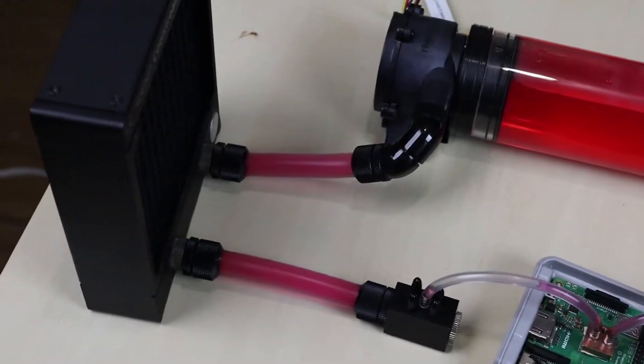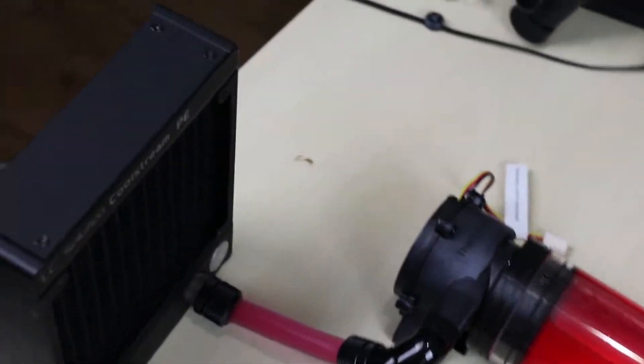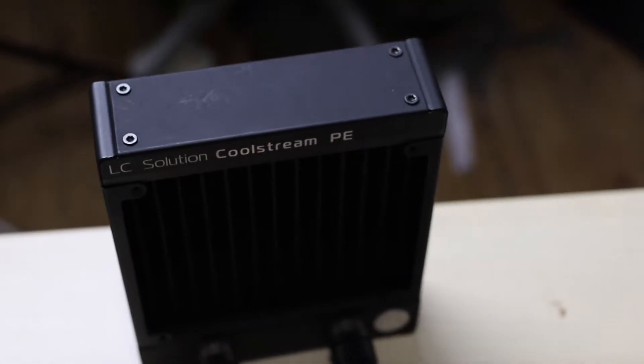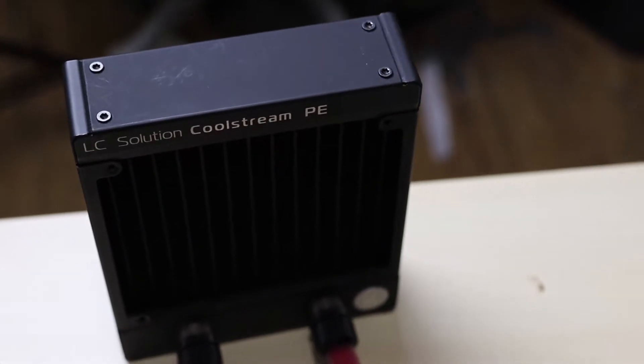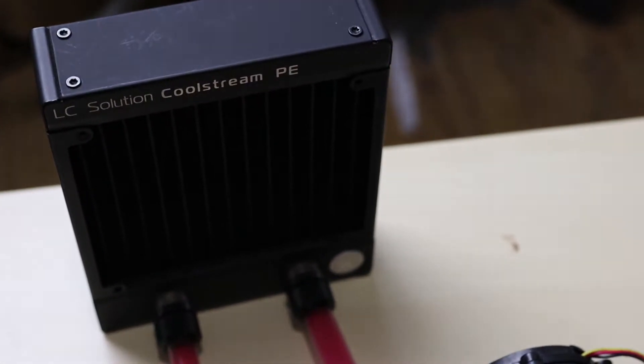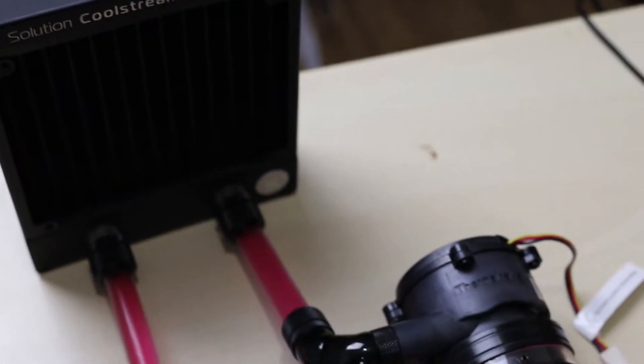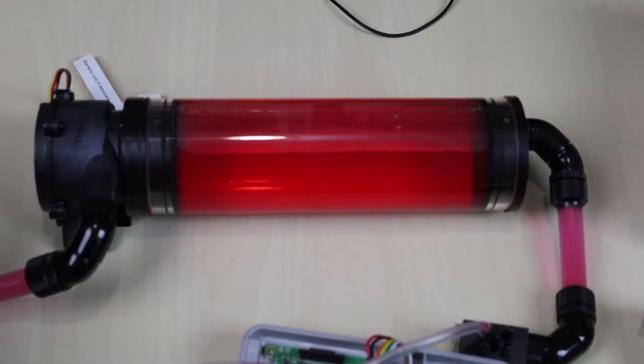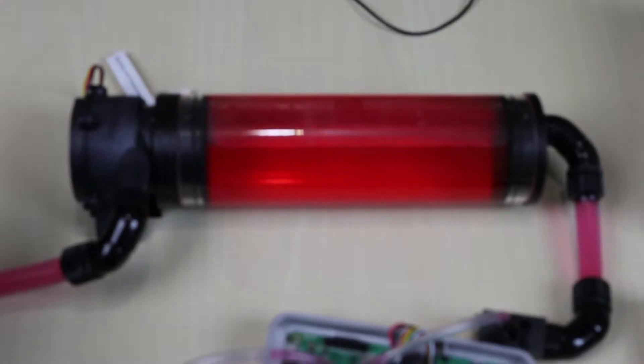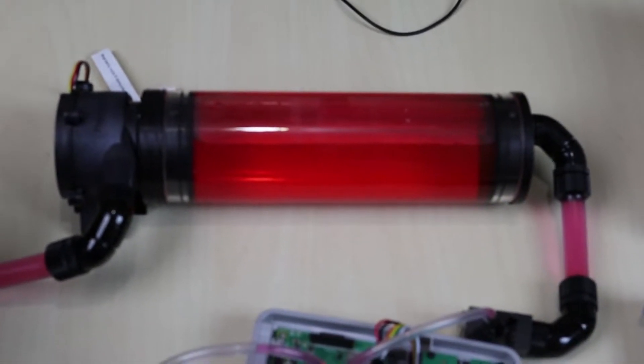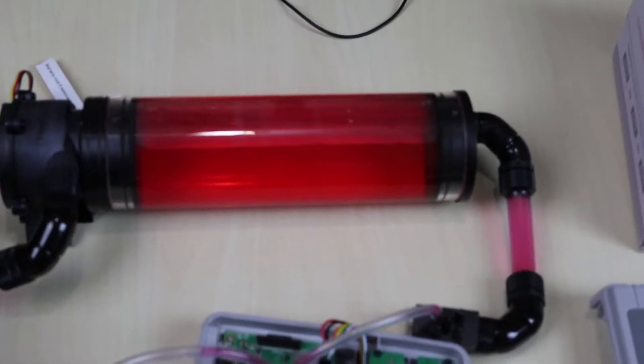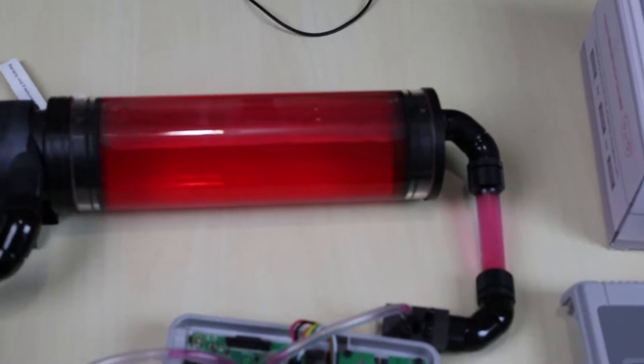So, let's start off with this right here. This is the radiator right here. This is from EK. This is the CoolStream PE. This cools the liquid that's coming from the CPU. This right here, this is the ResPump Combo. This is from Thermaltake. I'll leave a link to all this stuff in the description. I've used these a lot in other projects.